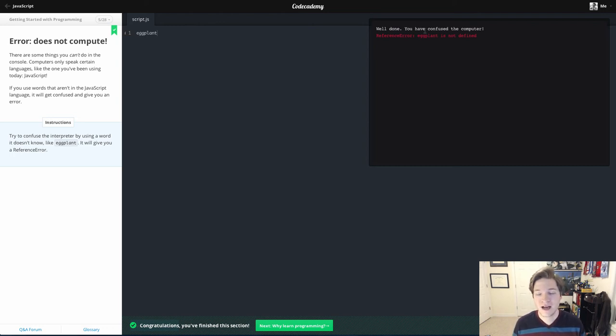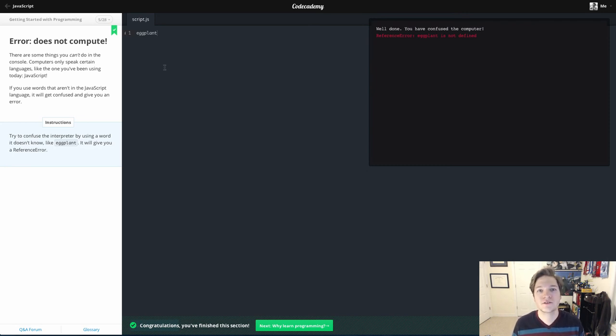So at this point, not defined. It gives us the error, and we're done with the lesson. Thanks for watching.